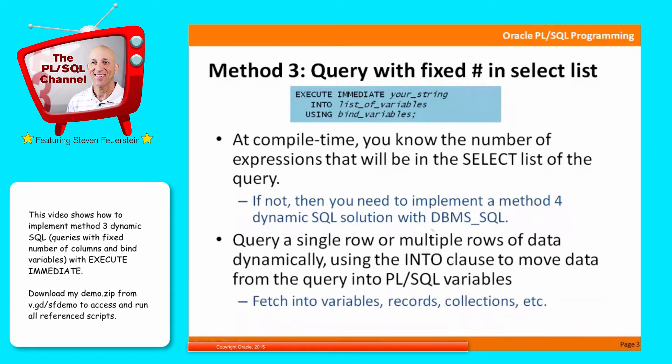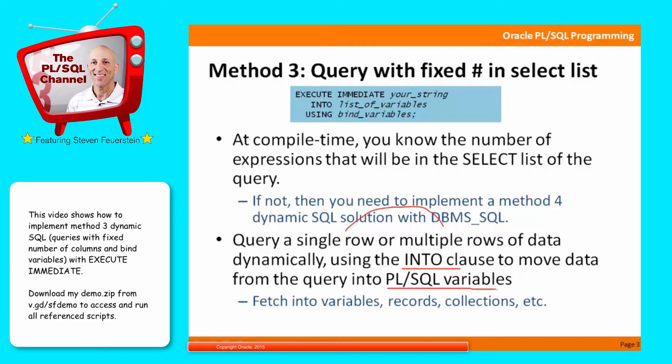But if you know the number of elements that you're selecting, then you can query a single row or multiple rows of data pretty easily with execute immediate and the open for clause that I'll show you soon, basically using the into clause to retrieve the data back into a set of PL/SQL variables. And those variables could be individual lists of variables, like salary, comma, name, comma, ID. It could be a record structure. It could even be fetching into a collection, populating multiple rows of data.